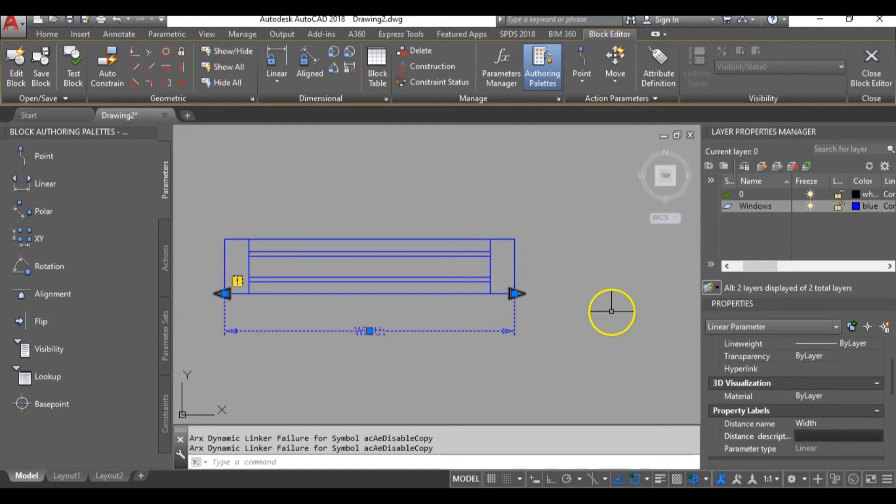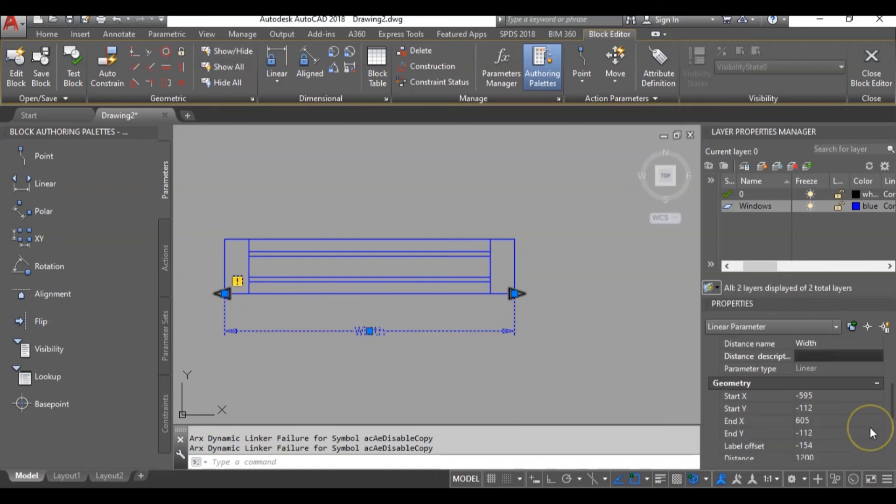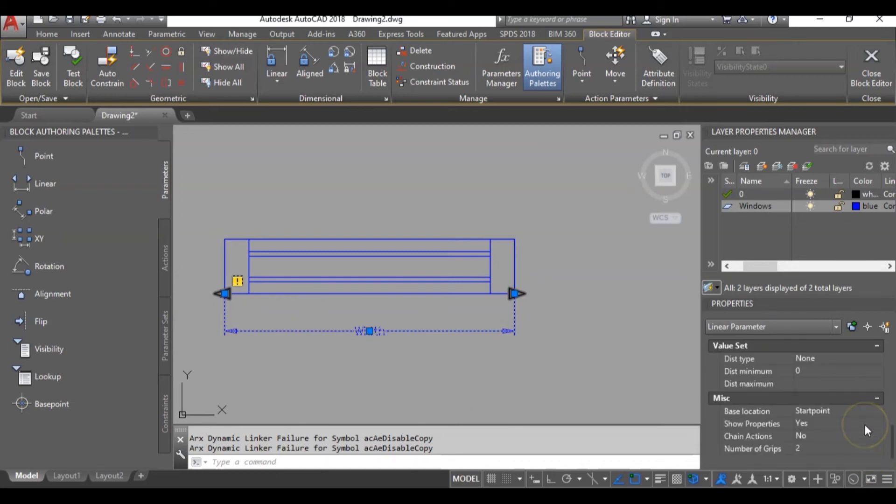Then these are my grips 1 and 2. I will prefer increasing the width from only one side. So I will set my grips to only one.